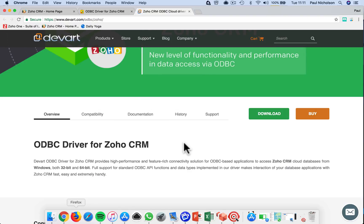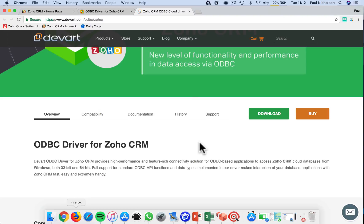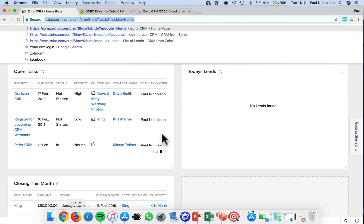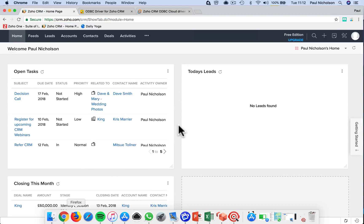You're going to download it — there's a free version and a trial version for 30 days. That's why I wanted to get this video out, because my trial is about to end and I need to decide if I'm going to buy it. It's $150, but you're going to use it to connect to your Zoho CRM via a third party data connection.